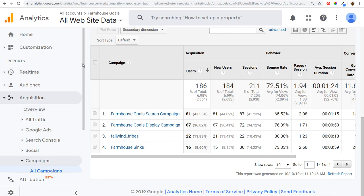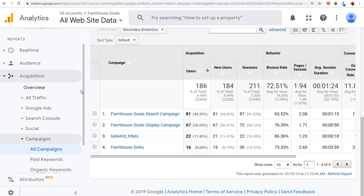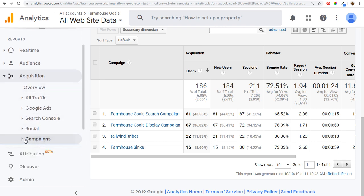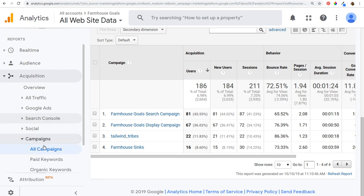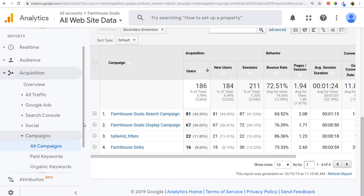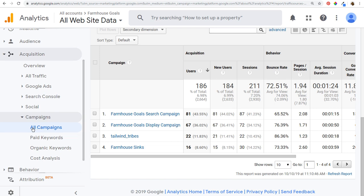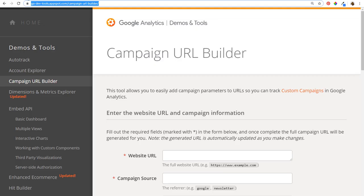Specifically, you might want to look at individual campaigns. In your Google Analytics account, go to Acquisition and click the dropdown — you'll see Campaigns. Click on that and you'll see All Campaigns. This is where we're going to focus today, because you're able to track your marketing campaigns and see your best performing sources of traffic. The best way to do this is with the Campaign URL Builder.